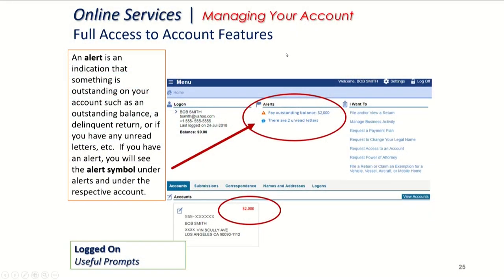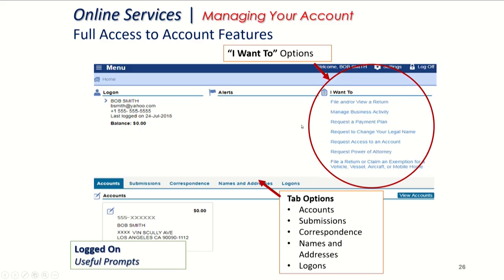When you log in, you're going to see your information here. You're going to see flags showing any outstanding balance or outstanding returns. If you logged in as a third party, you're going to come over here on the right underneath 'I want to' and click 'request access to an account.' If you're a bookkeeper, you can come here and put in the seller's permit numbers for each customer that you want to have access to. Then we'll get you the security codes and you'll see them all lined up at the bottom of the screen. In addition to request access to an account, you can also see request payment plan, file and/or view a return, manage business activity, change your legal name. Across the middle we have accounts, submissions, correspondence. You can see letters that we have sent to you and also update your names and addresses this way as well.